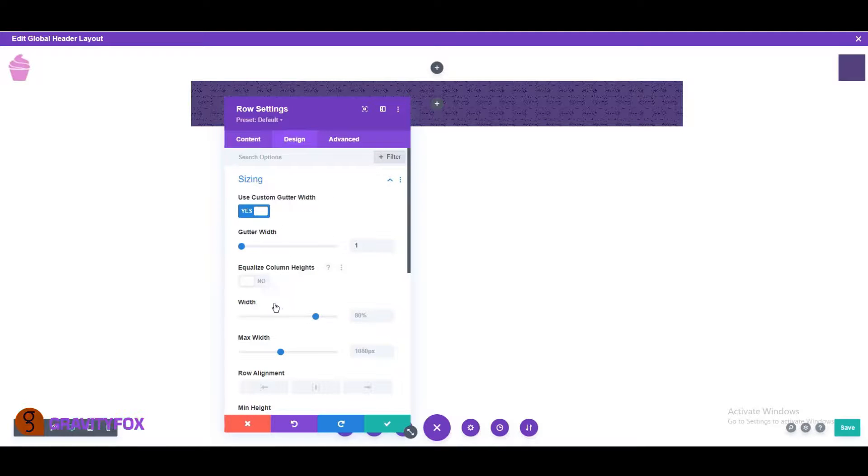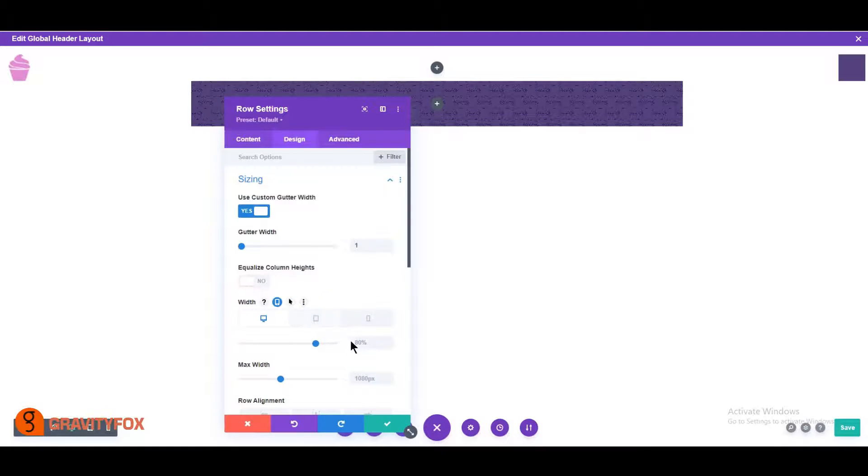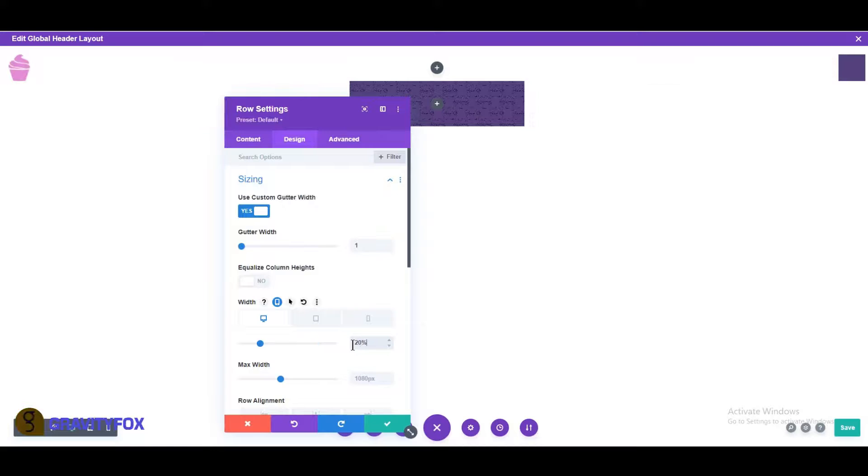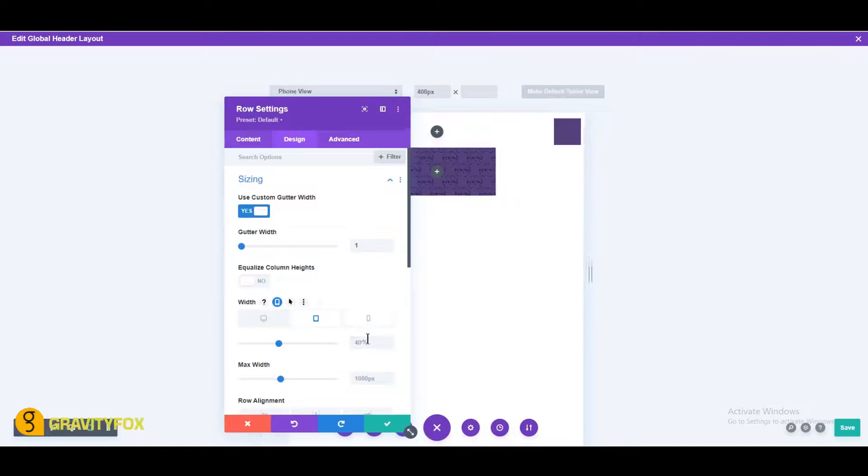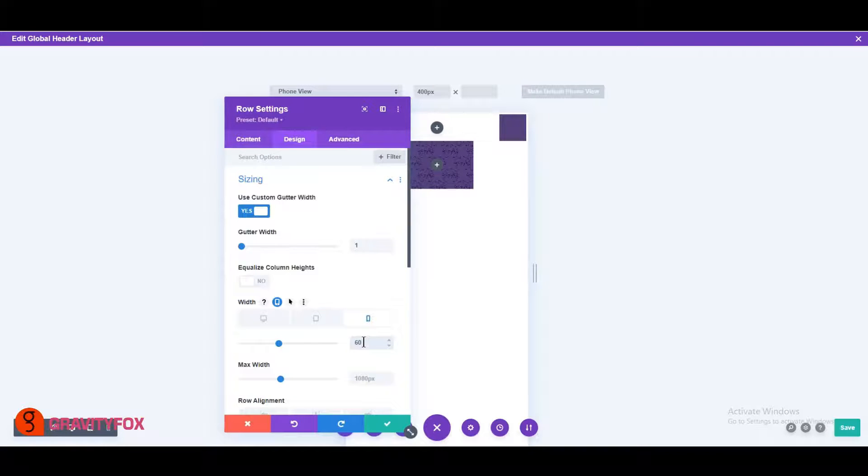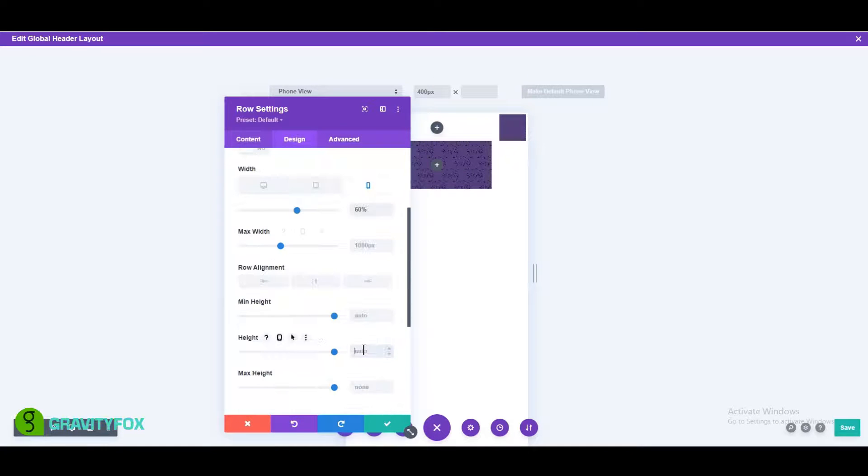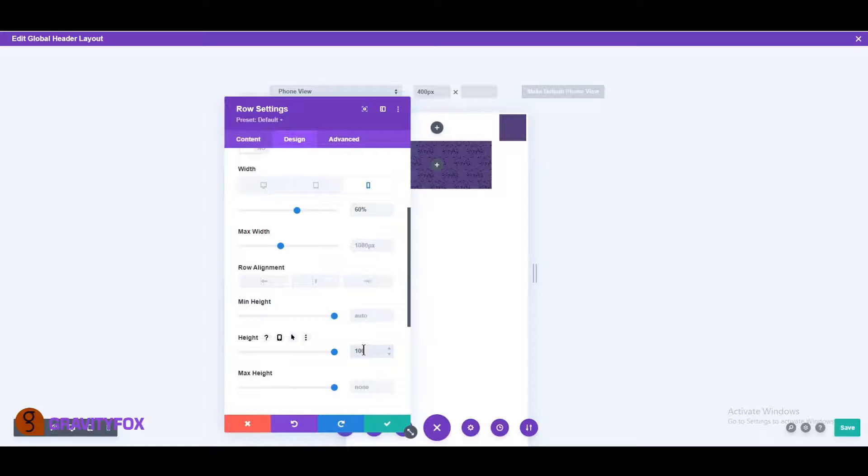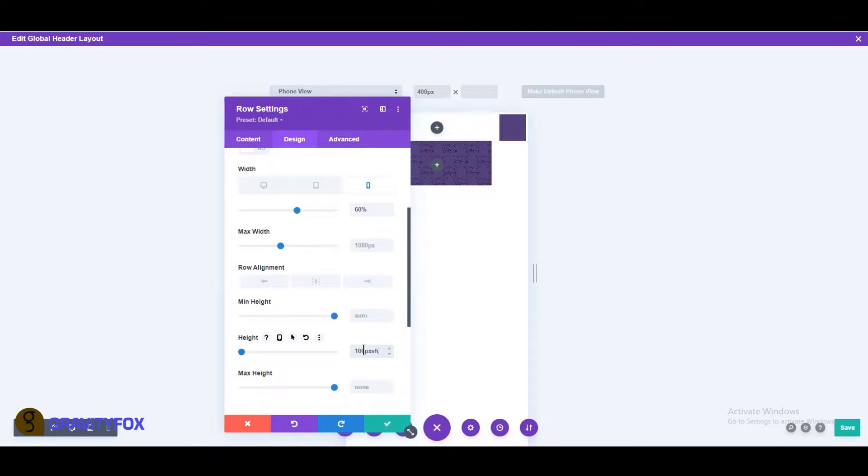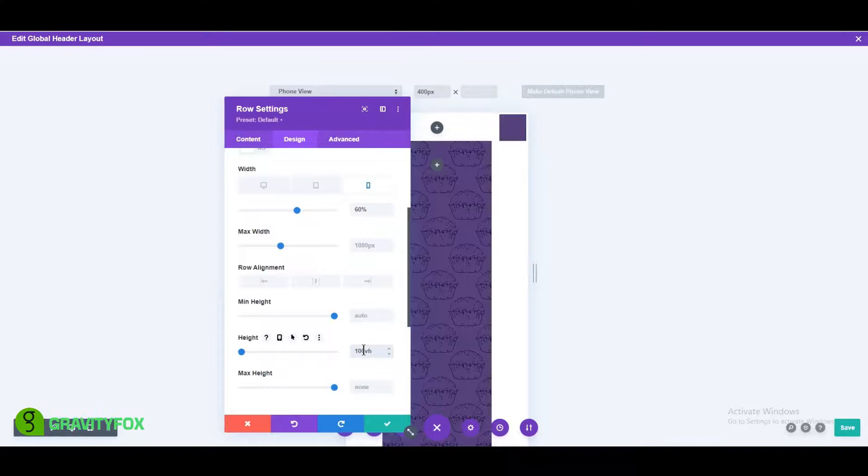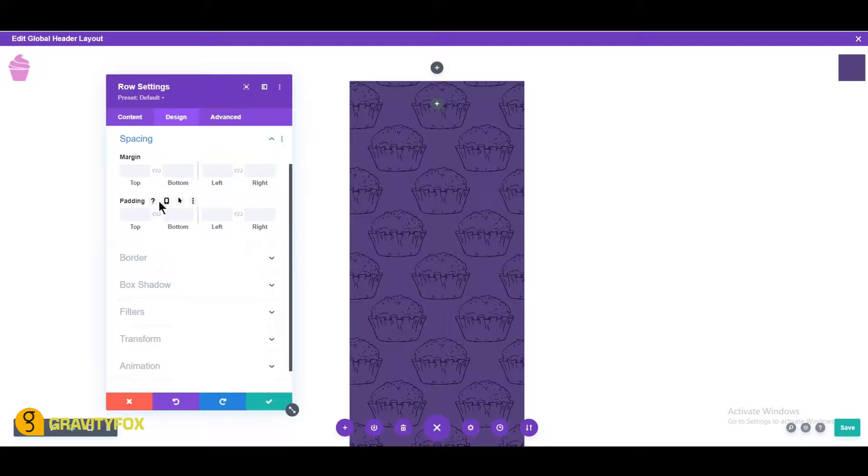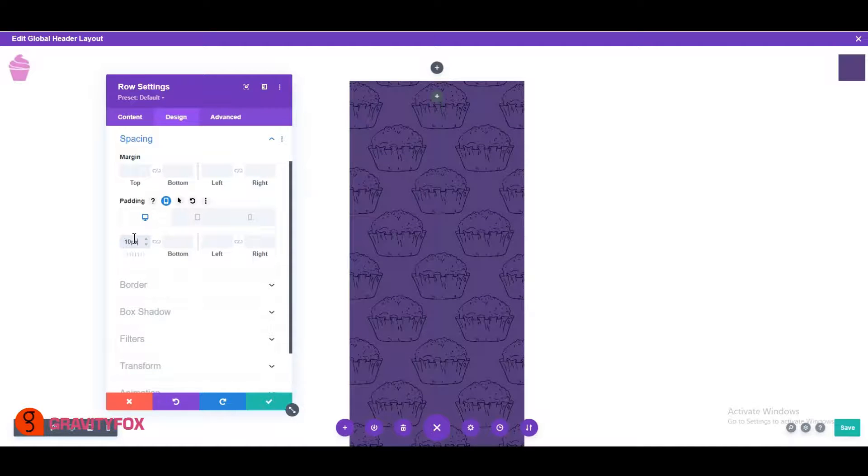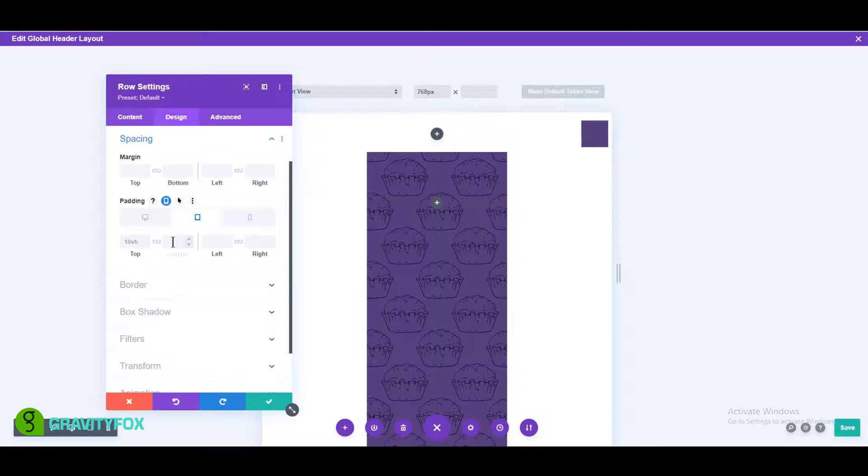Click on the mobile icon next to the width and change desktop to 20%, tablet to 40%, and mobile to 60%, and height to 100 VH. Scroll down to spacing and change the top padding to 10 VH on desktop, 30 VH on tablet, and 40 VH on mobile.